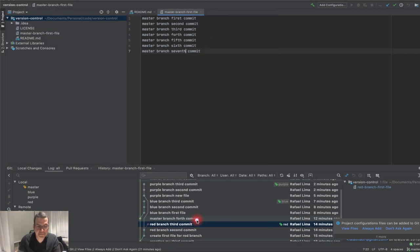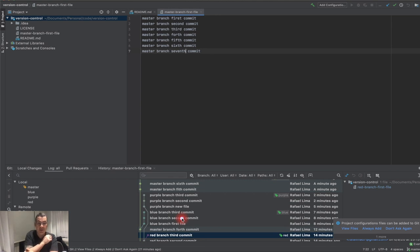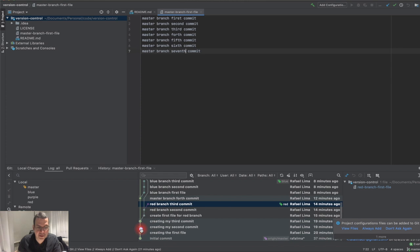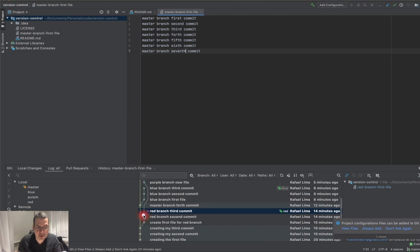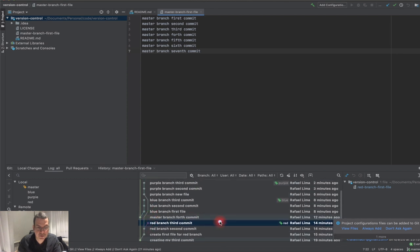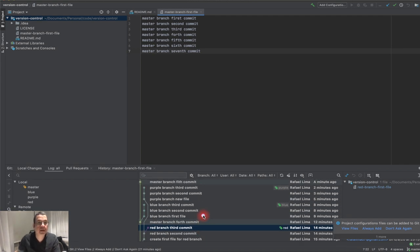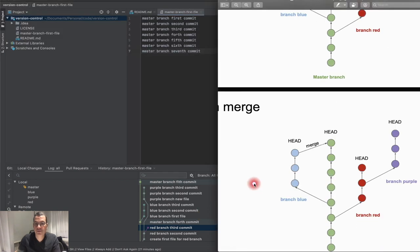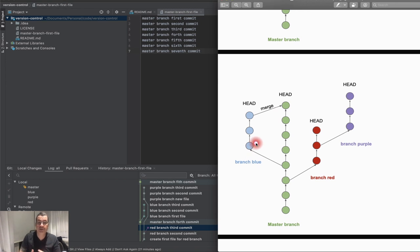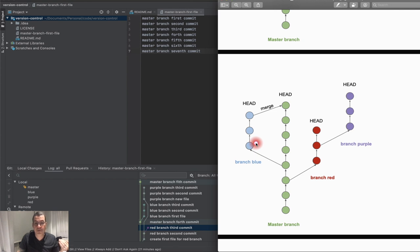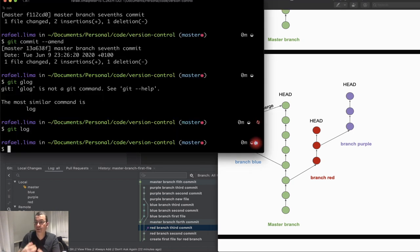You can see the tree here is a bit different now. I have my master, my red branch, my purple branch, and my blue branch. Now I'm happy with my changes on the blue branch and I want to merge everything I have on the blue branch into the master branch. I'll use the git merge command.